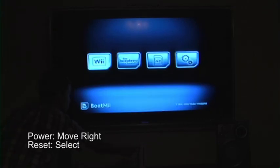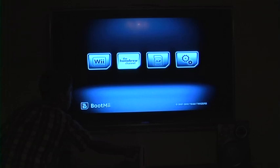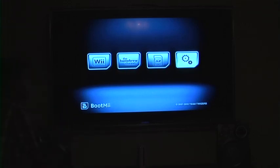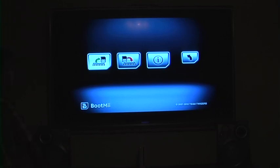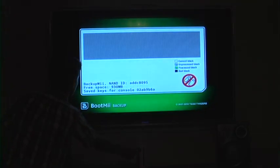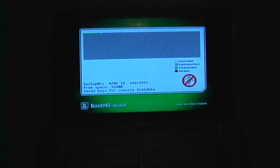Press power to move right. We are going to go to the one that has the two gears on it. And press reset which is the equivalent of select. And you will go to the first one. This shows a chip going to an SD card. And we are going to hit reset again.